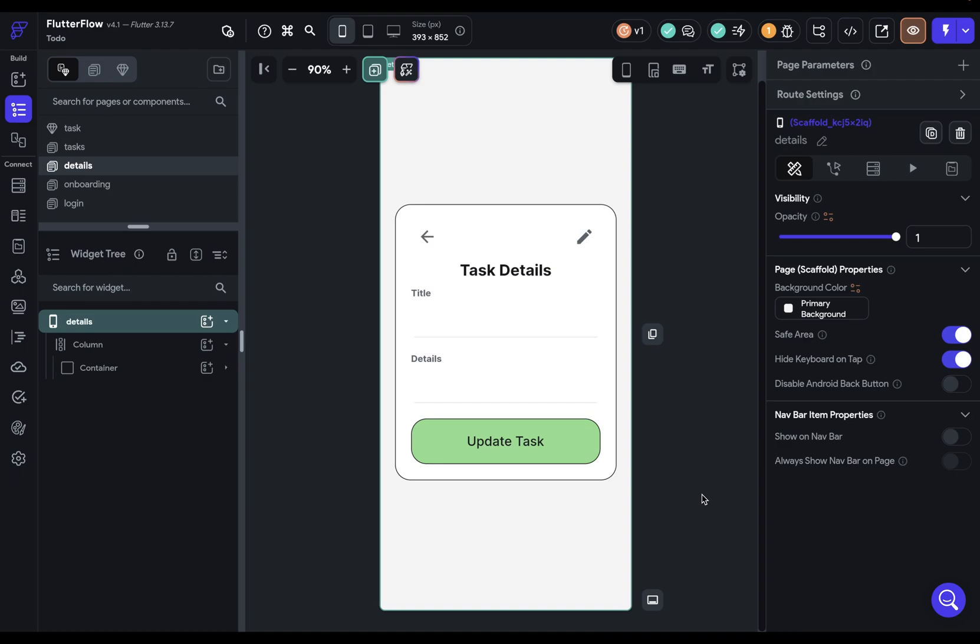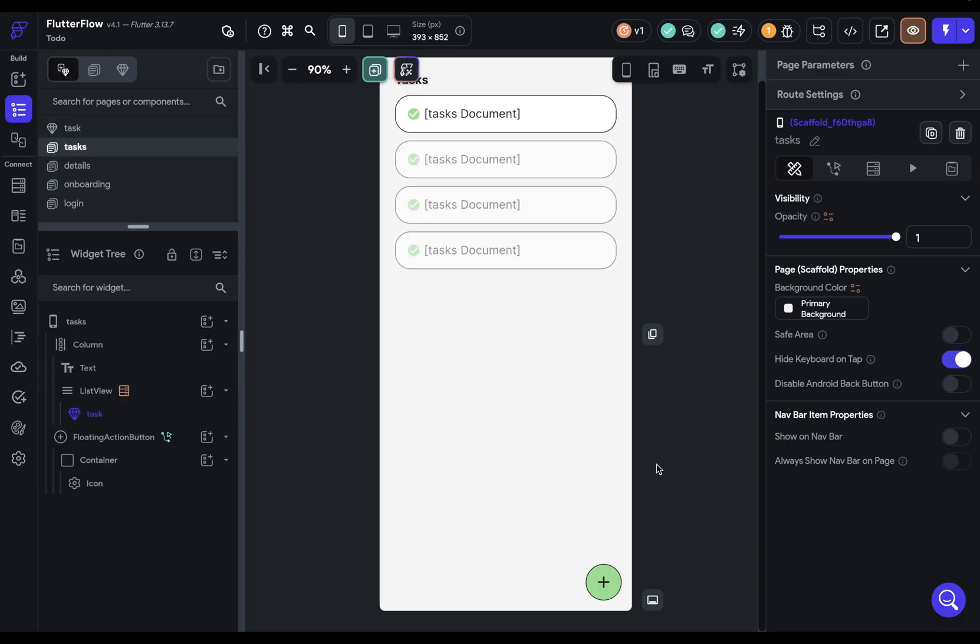In this video, we'll implement the logic for the task details page. If you're ever having trouble knowing where to start, you can just think about how the user will use this. A user will be on the tasks page, click the task page, and then come to the task details where they could do some editing. So let's start over there on our tasks page.